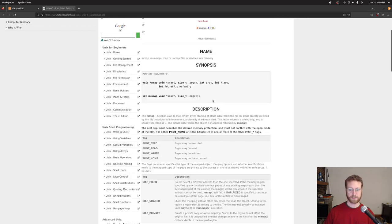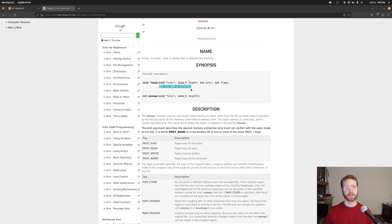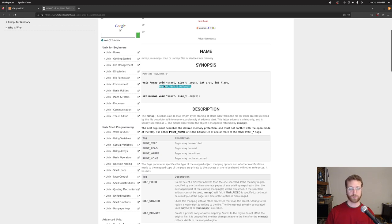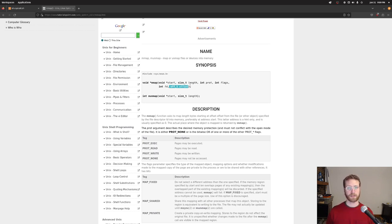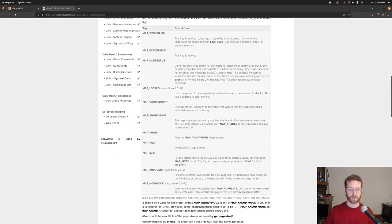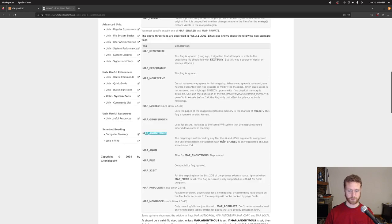Then we have flags that describe how we want the memory allocated. We'll use MAP_PRIVATE so we don't share memory with other processes, ORed with MAP_ANONYMOUS. When MAP_ANONYMOUS is set, the last two parameters — file descriptor and offset — are not used. Normally you could map a file into RAM by providing a file descriptor and offset, but we just want a plain piece of memory, so MAP_ANONYMOUS lets us ignore those parameters.